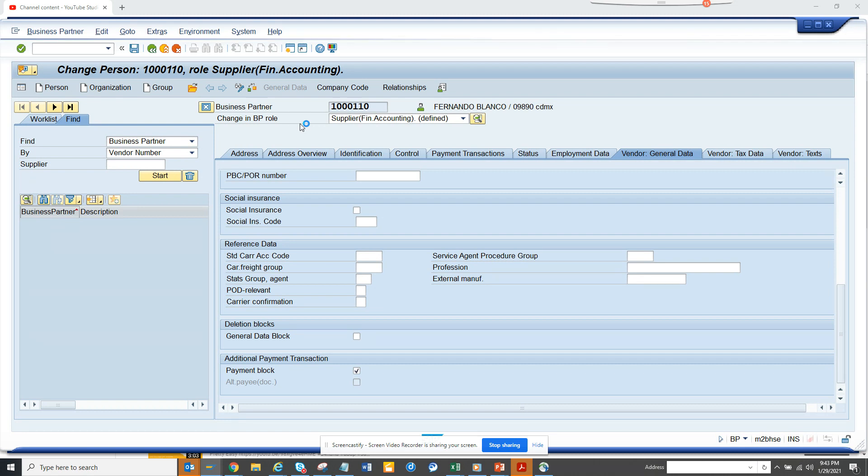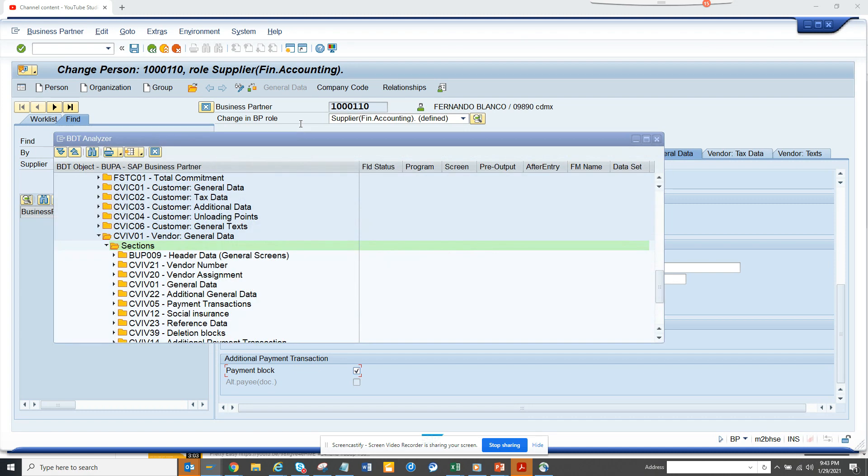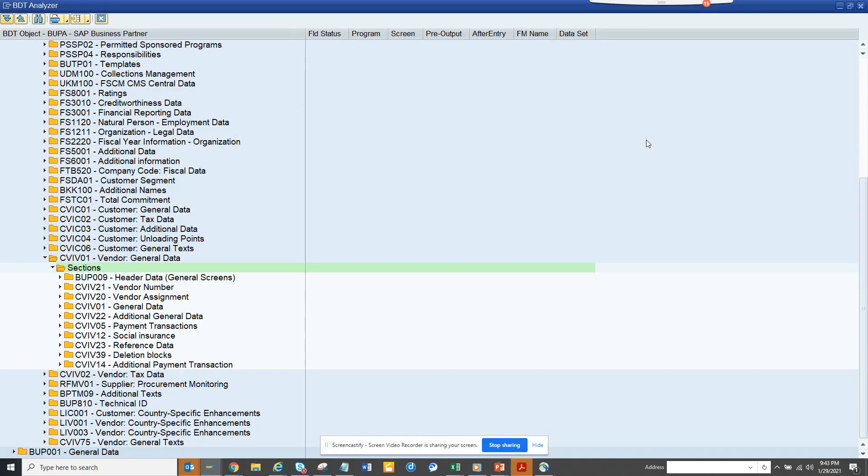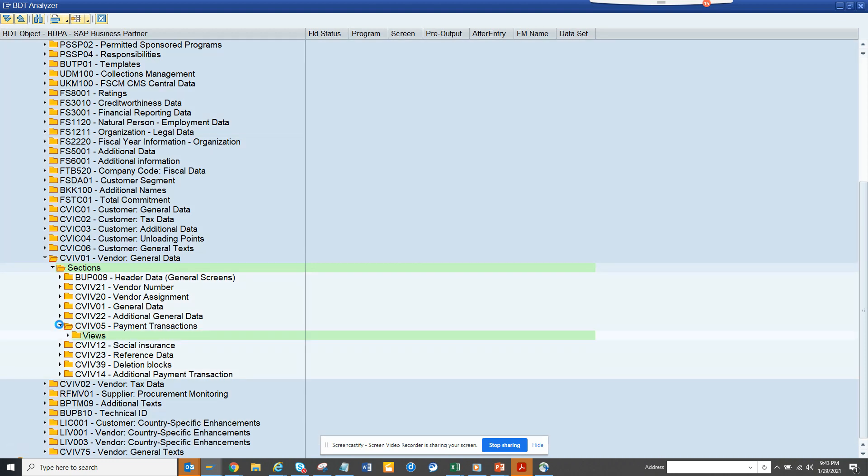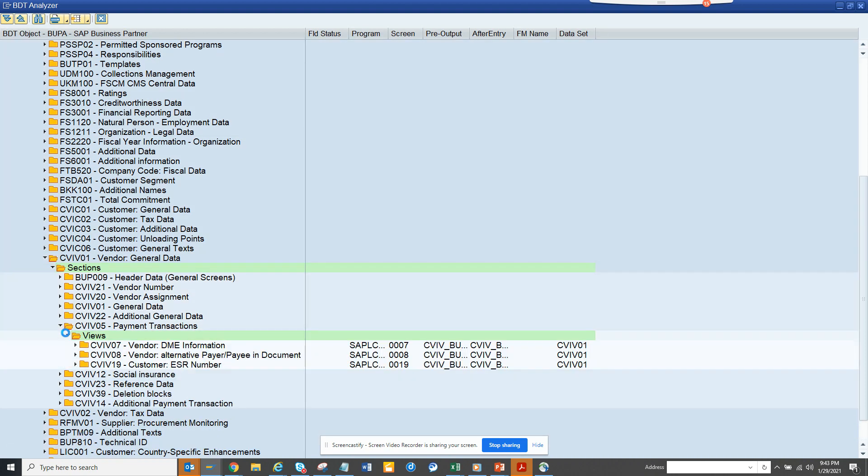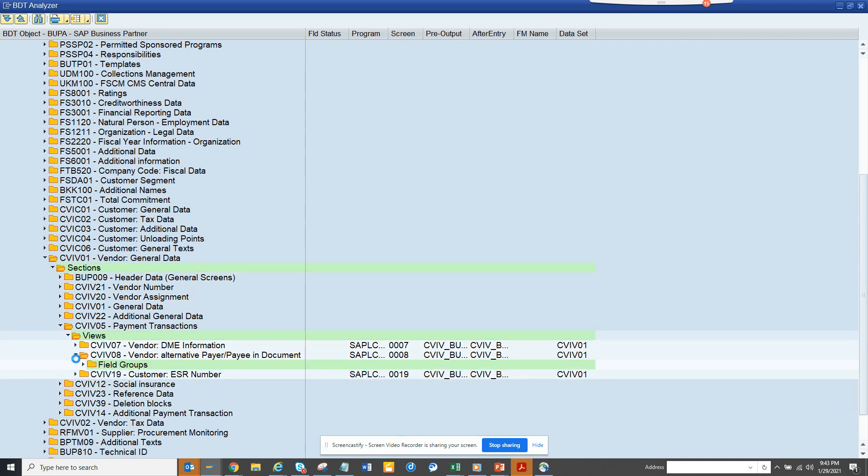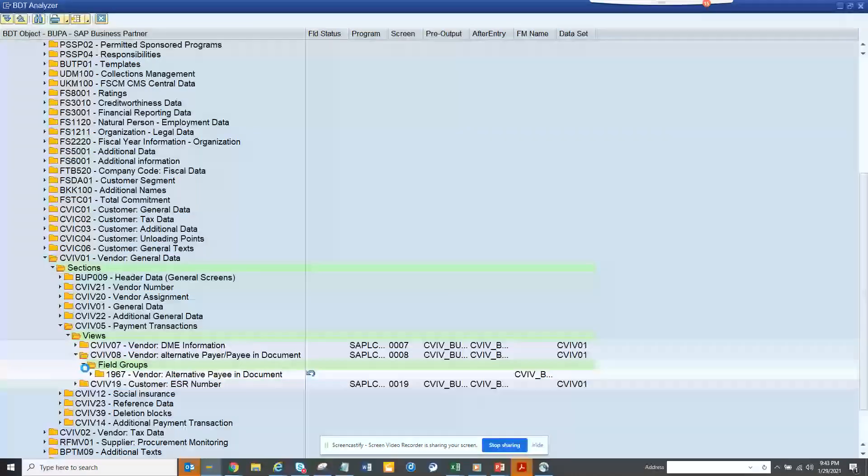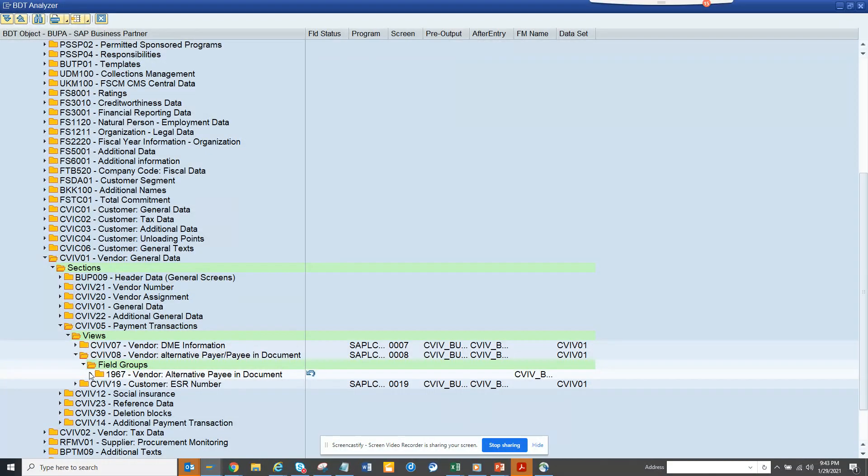So here you can see it opens up, I'll maximize it. So here you can see this is the customer general thing you have. So I can go to payment transaction, go to views. Where was it, alternate pv, probably field groups, this is other different views.